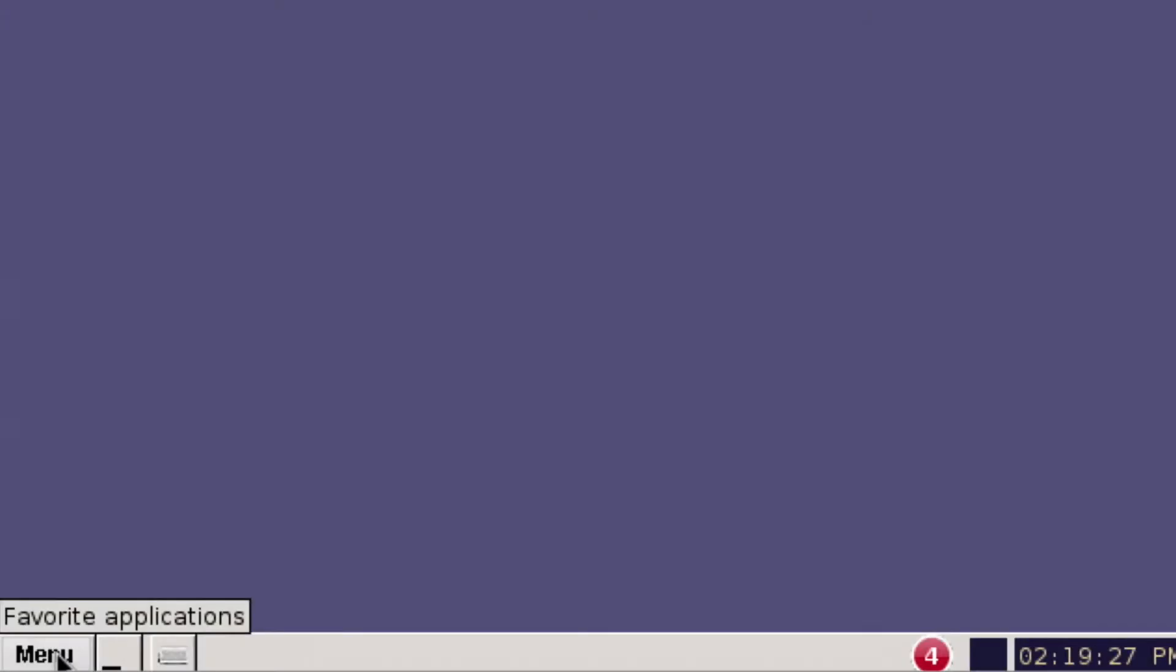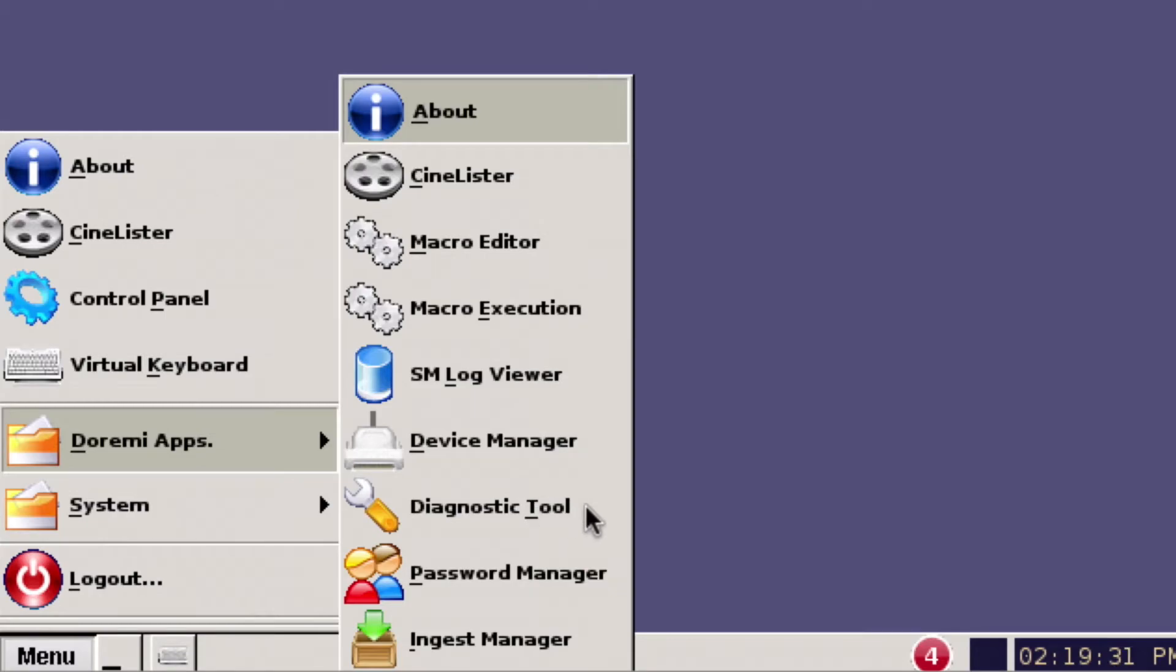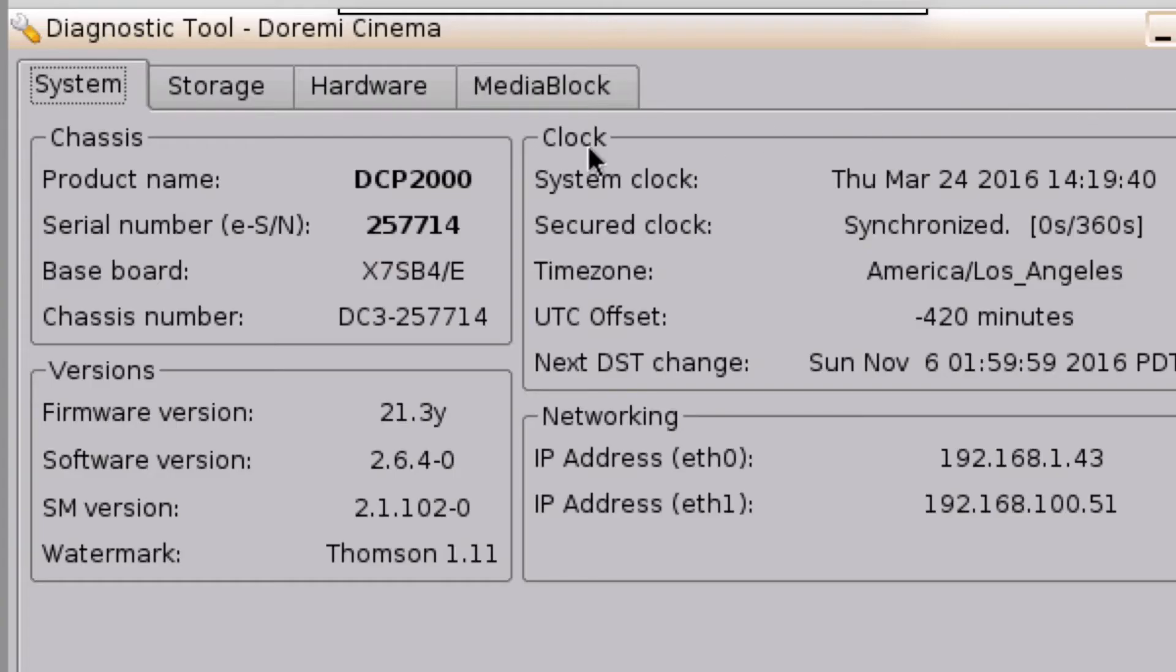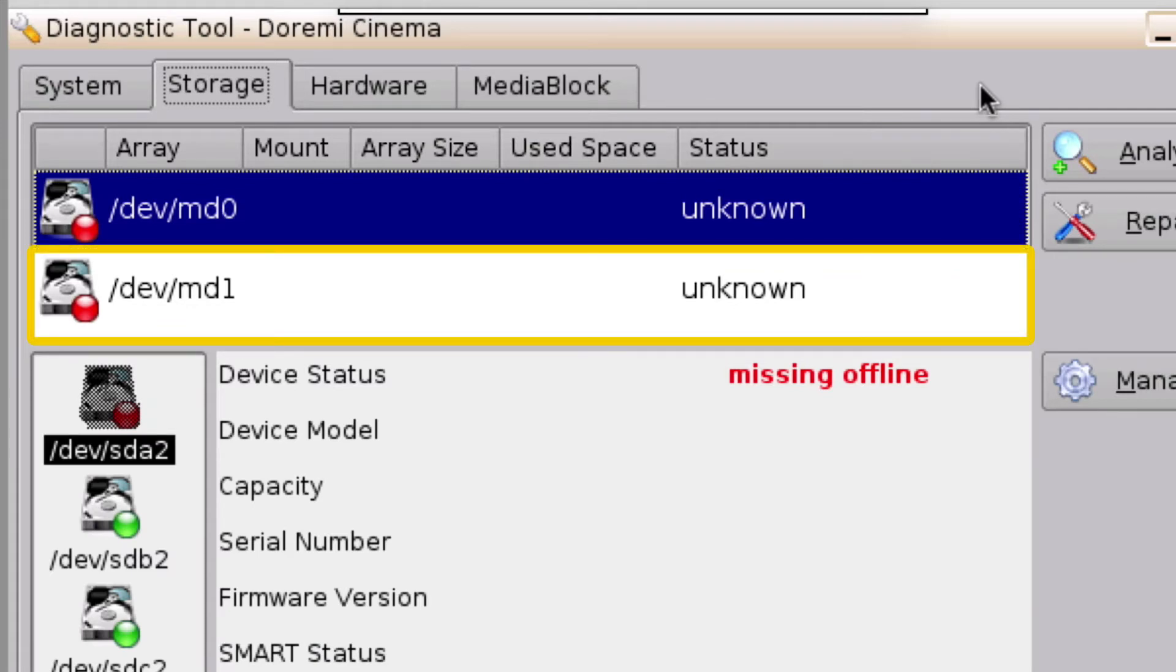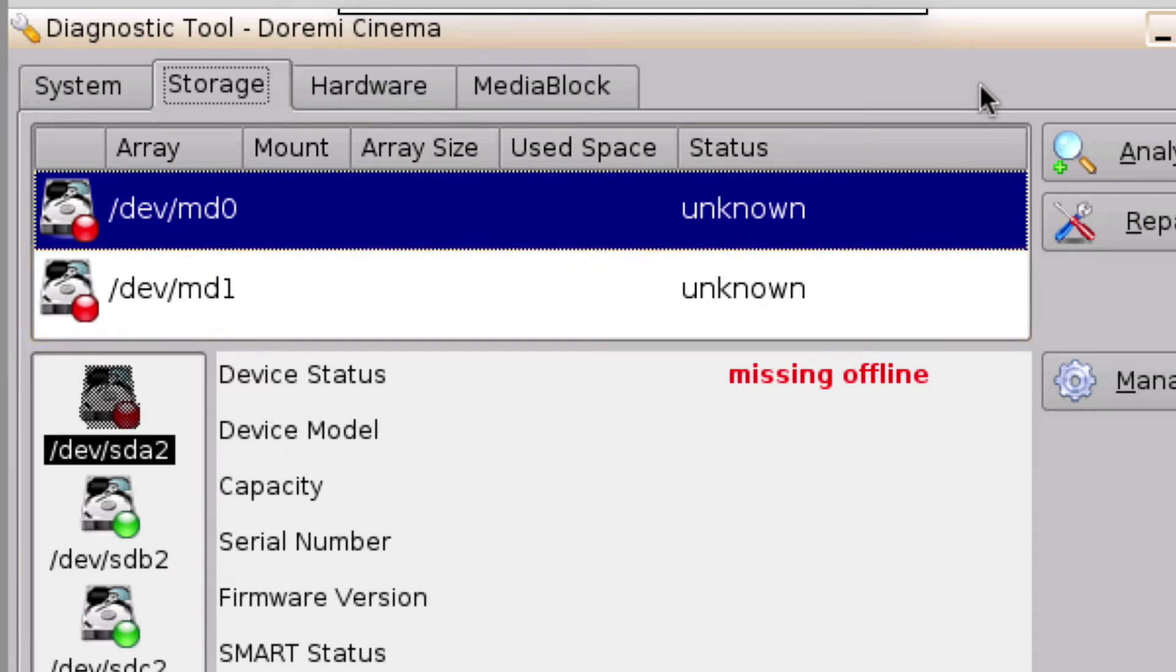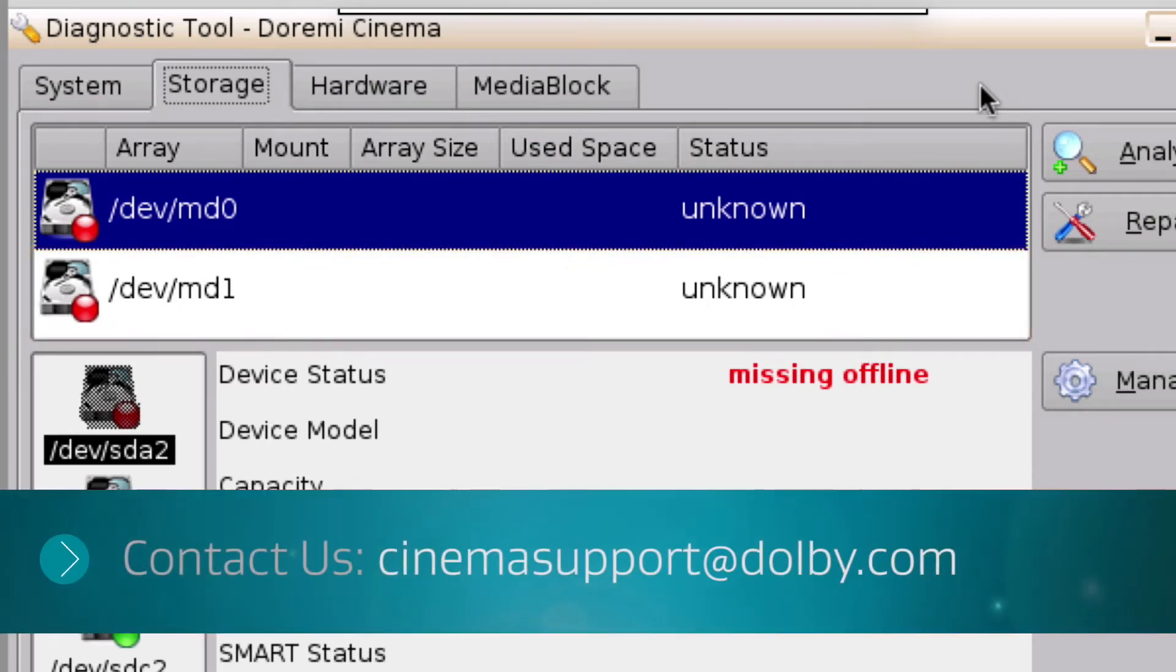To begin this process, first verify a RAID failure by opening the Diagnostic tool and clicking on the Storage tab to view the RAID status. If the RAID has failed, as indicated by the error message here, the server does not have a healthy RAID. If you are unable to identify if a RAID failure has occurred, please contact Dolby Cinema Support.